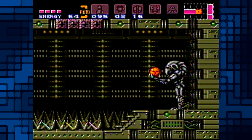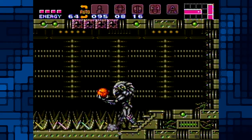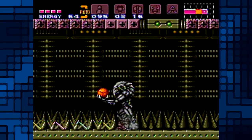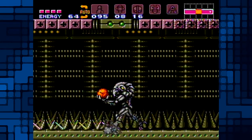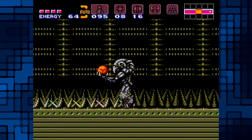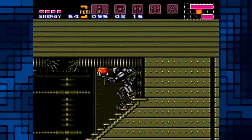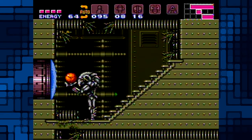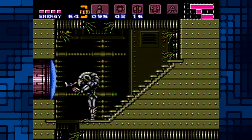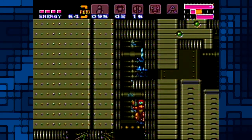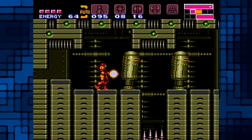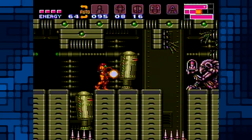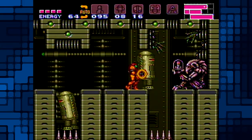I have Super Mario All-Stars sitting there — it's a compilation. It's got Mario Bros. 1, 2, and 3 all rebuilt for Super Nintendo, plus The Lost Levels. The Lost Levels was a Japanese-only release. It's insanely hard — it was supposed to be the second Mario game, but they thought it was too hard for American players so they didn't release it as the sequel.